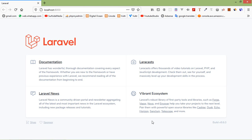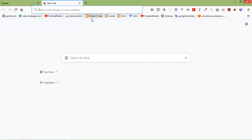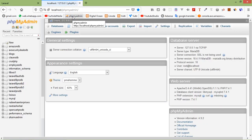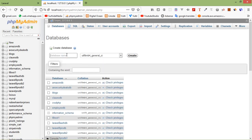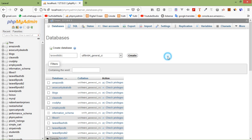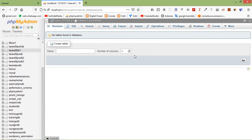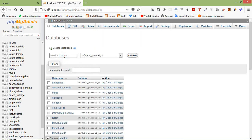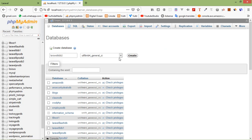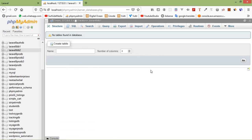First of all, let's create the databases. Open phpMyAdmin, click on databases, and enter the database name — let's say laravel8_db1. Click create, then create one more database: laravel8_db2. Click create. Alright.